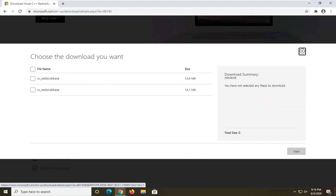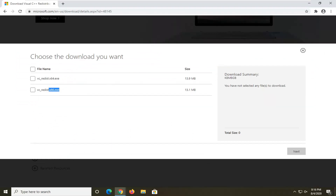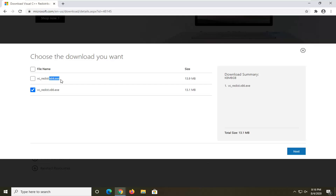Now if you're running a 32-bit computer you're gonna download the x86 version. If you're running a 64-bit computer you're gonna select the 64-bit download. I have a tutorial on my channel already if you're unsure whether you're running a 32 or 64-bit computer, so go search that if you don't know. Most of you guys are gonna select the 64-bit version — most people are going to be running the x64 one. In my situation I'm going to be doing the x86.